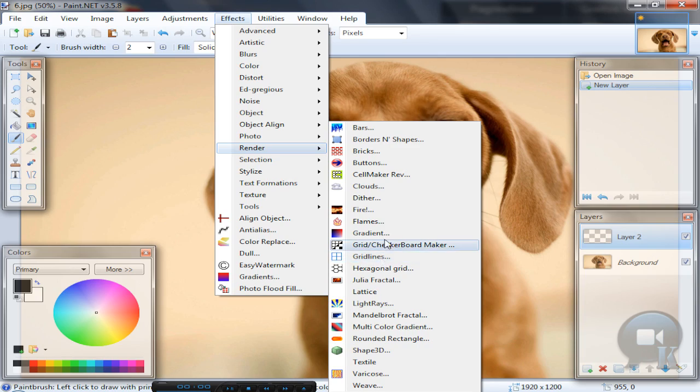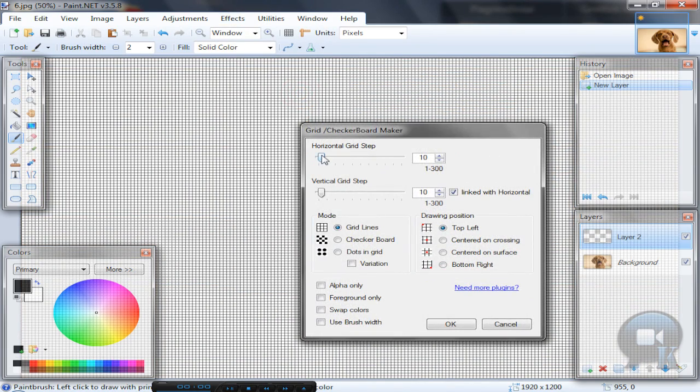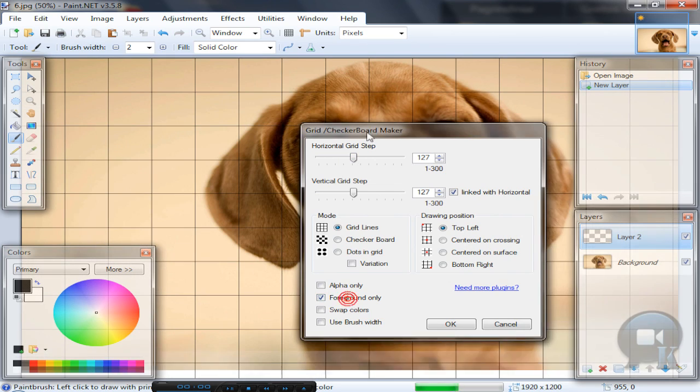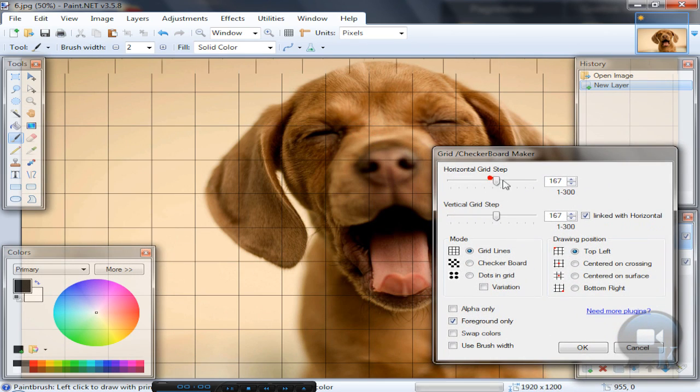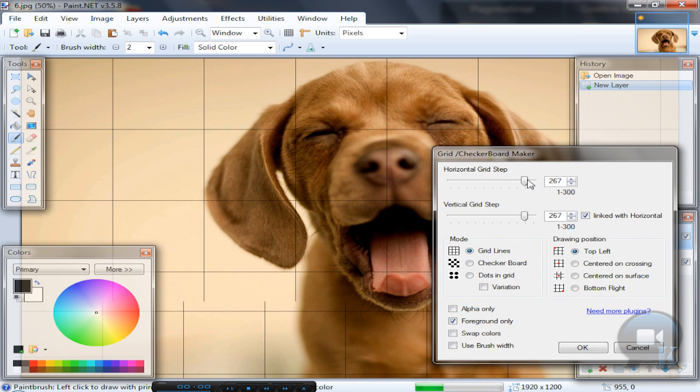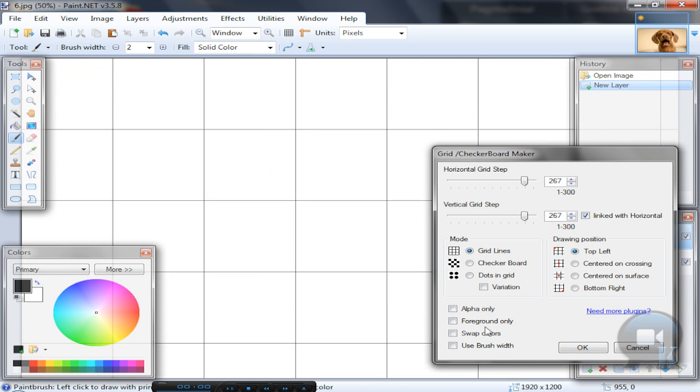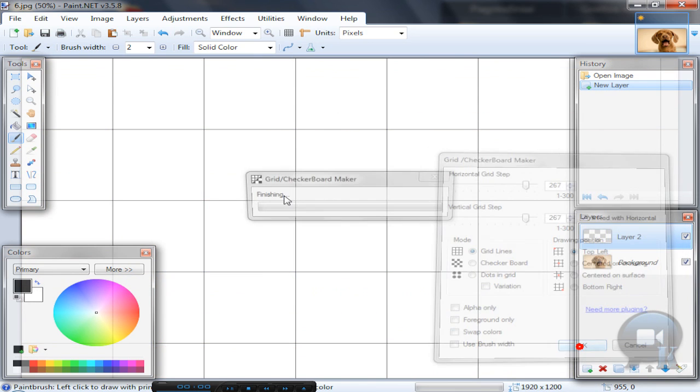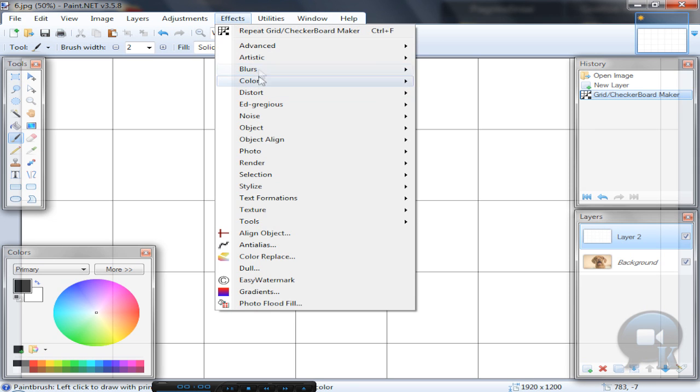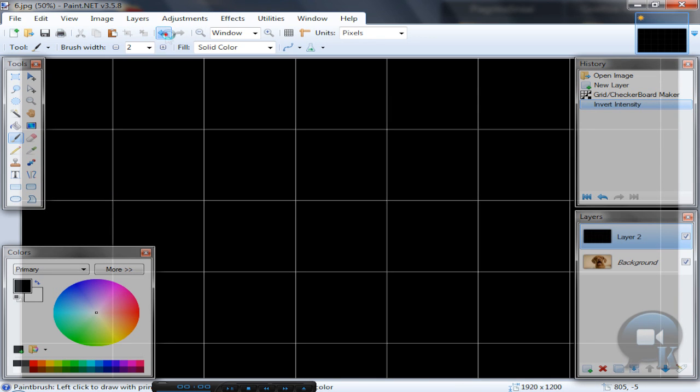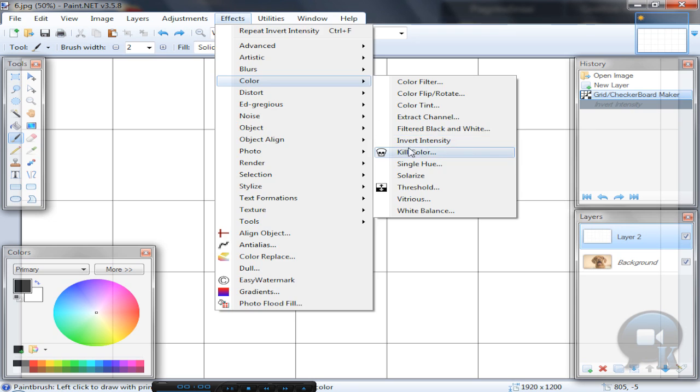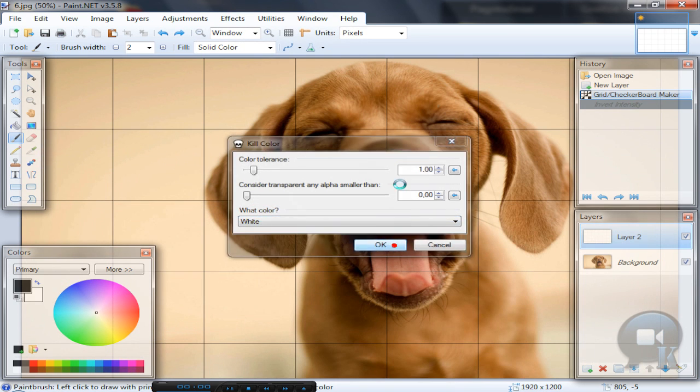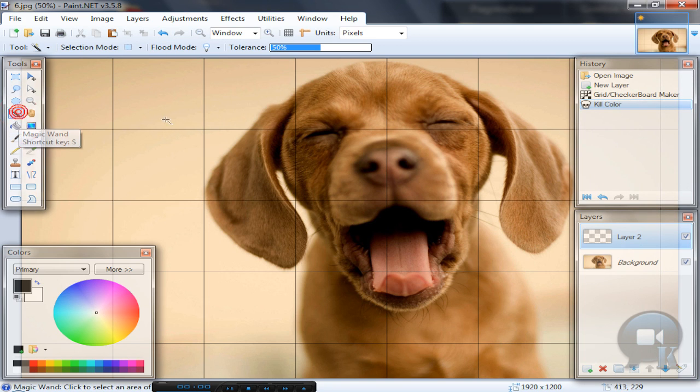Click OK. If some white blocks appear in the grid, you can go to Effects, Color, Kill Color and choose white, then click OK. If you don't have this plugin, you can choose the Magic Wand tool, hold left shift, and click on any white.